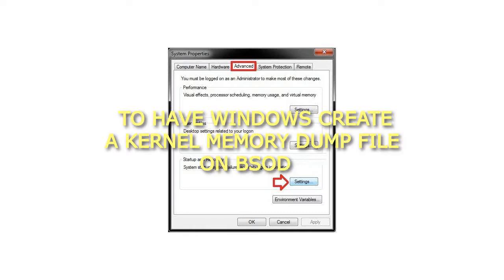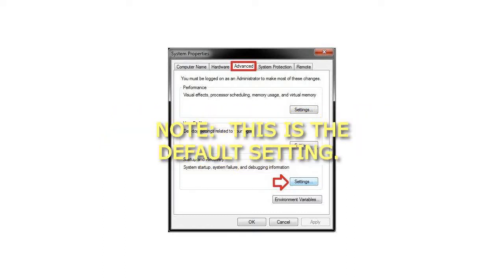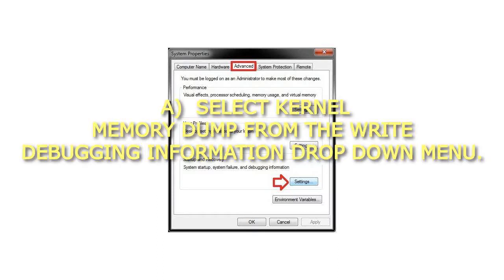Step 7: To have Windows create a kernel memory dump file on BSOD. Note, this is the default setting. Select 'kernel memory dump' from the write debugging information drop-down menu.